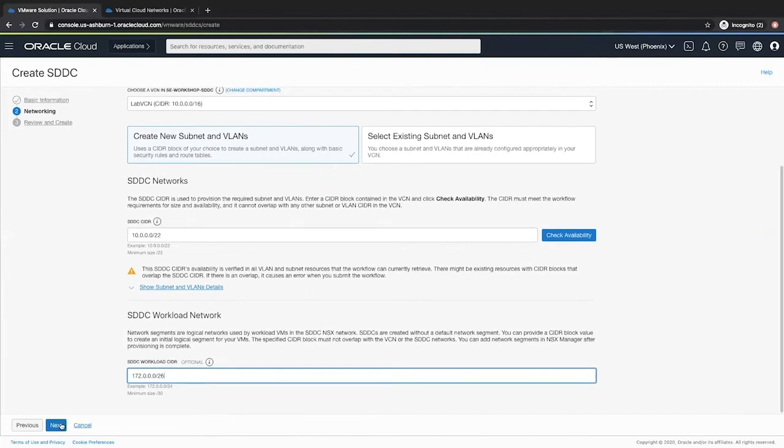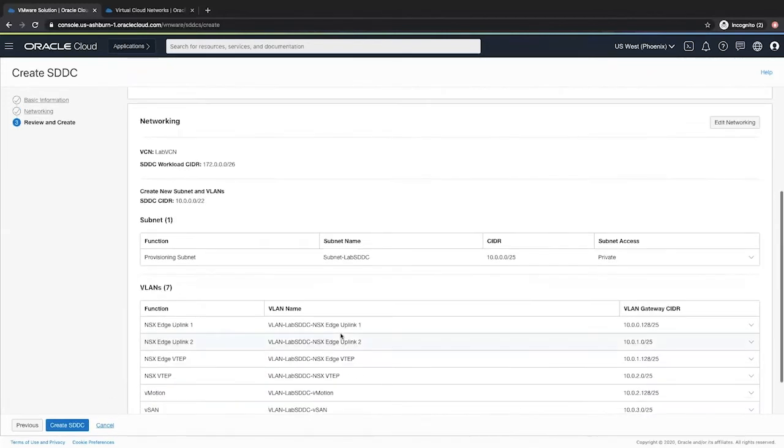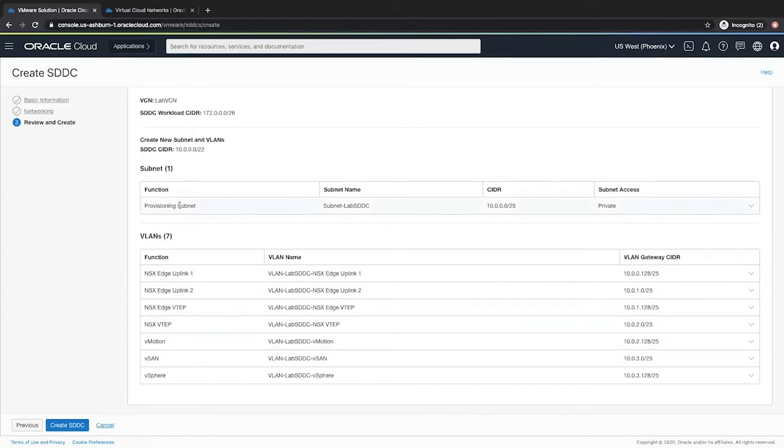Click next to verify all the details that you have filled. Observe that the management CIDR range has been divided into 8 components, a provisioning subnet and 7 VLANs. Once you have verified all the details, click create SDDC.